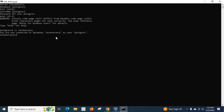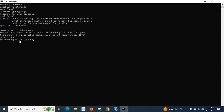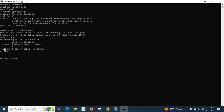Now we are going to create a table inside our schema. Let us type: CREATE TABLE tech1.user (user_id INT, name VARCHAR(100)); and press enter. The table is created. Let us check with \dt tech1.user — we can see in the list of relations that the schema is tech1, the table name is user, the type is table, and the owner is postgres because we logged in as the postgres user.